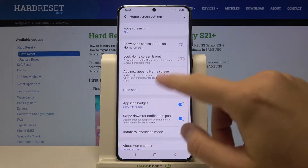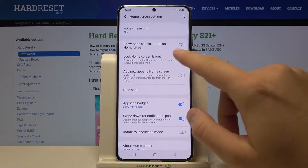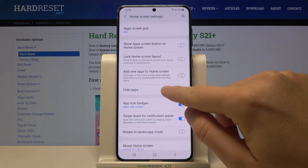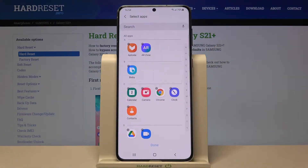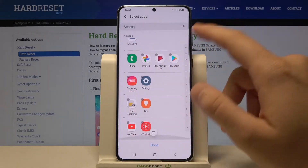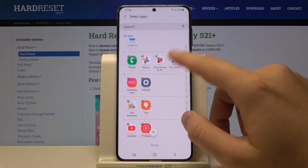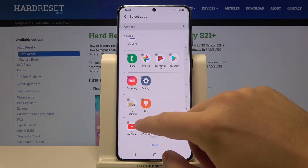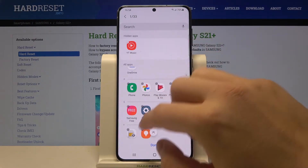Right now when we are here, we can hide apps from our home screen — click here. As you can see, we have all the apps that we have on the phone. I would like to hide this one and also this one.